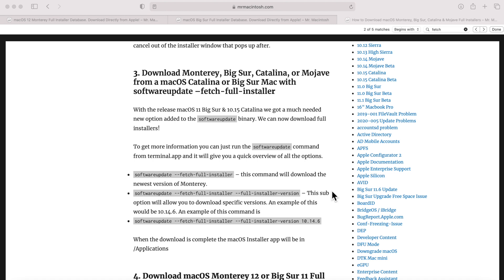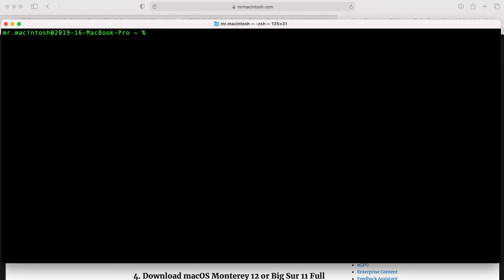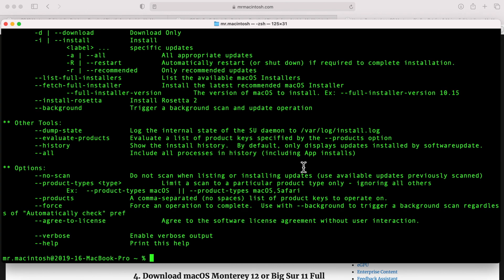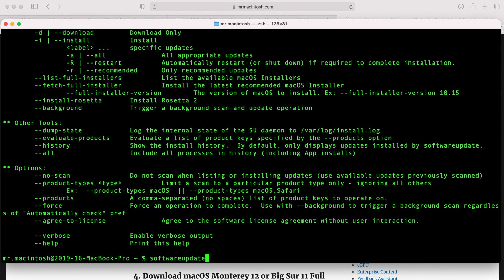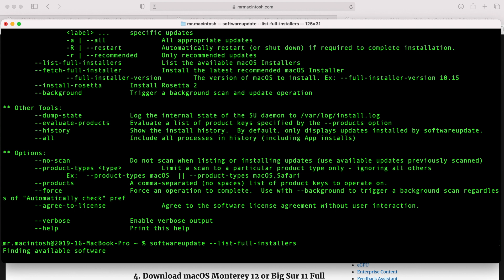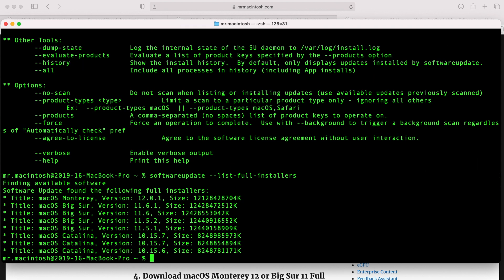The fourth way is to use the softwareupdate binary with powerful Terminal commands to download specific versions and see what's available. Open the Terminal app and type in softwareupdate to view all options. We want the option --list-full-installers, which shows us everything available on Apple's servers. It contacts the same Software Update catalog URL we looked at in Software Update Inspector.